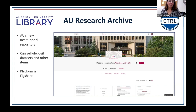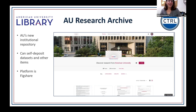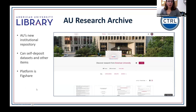Our new platform is Figshare, and it debuted in a soft launch, which means it is active and live now. This is actually our first time talking about it with more than one person at a time. It is currently an active place where you can self-deposit data sets as well as other materials that you want to make openly available, though there are options for limiting or restricting access to content.